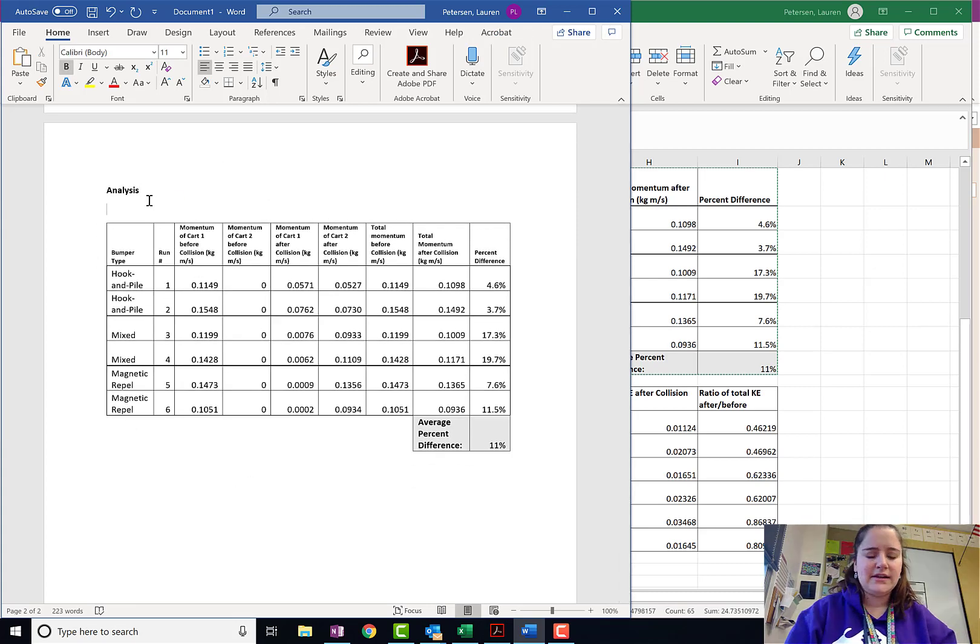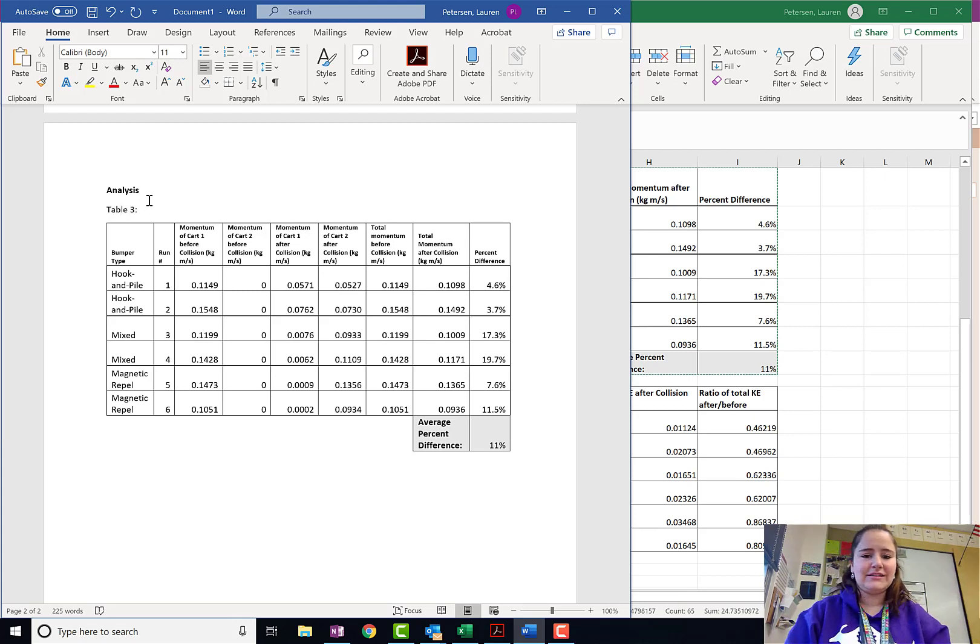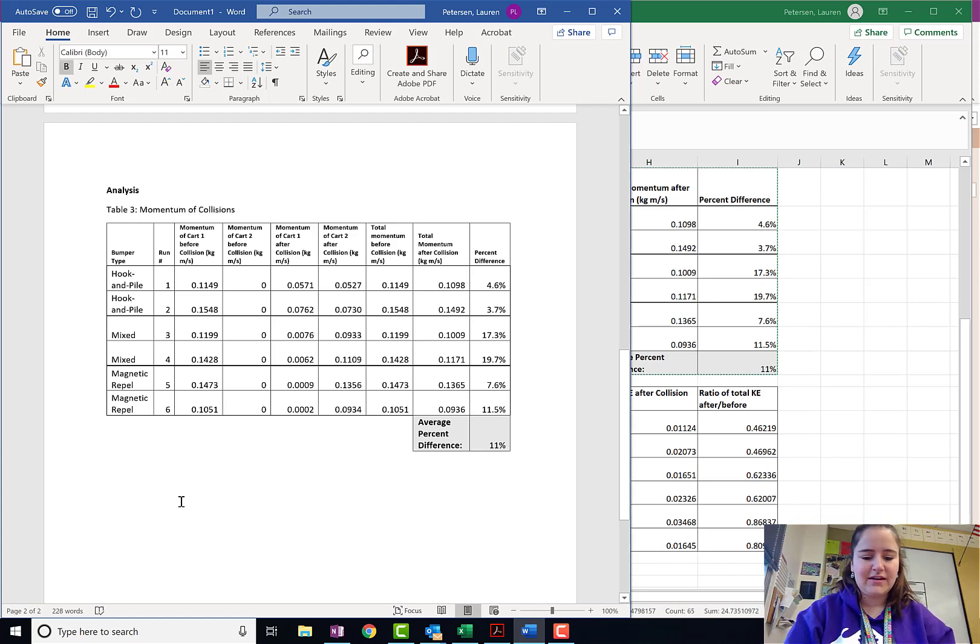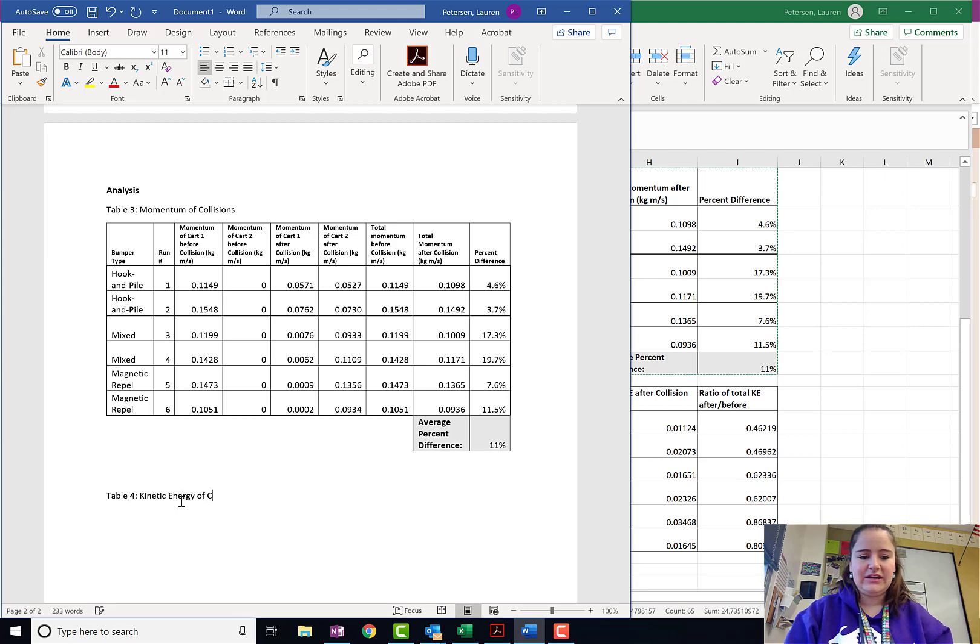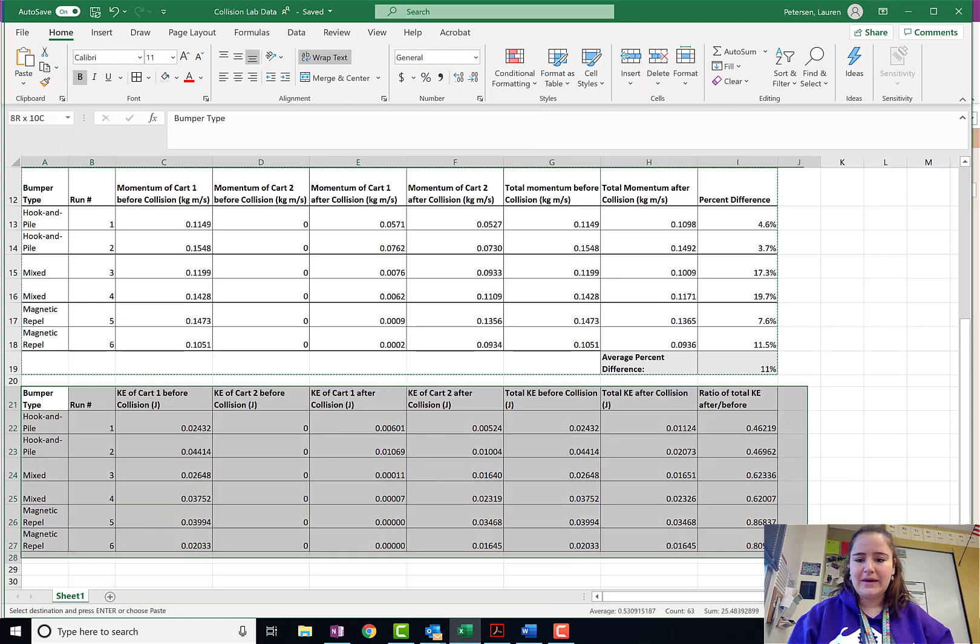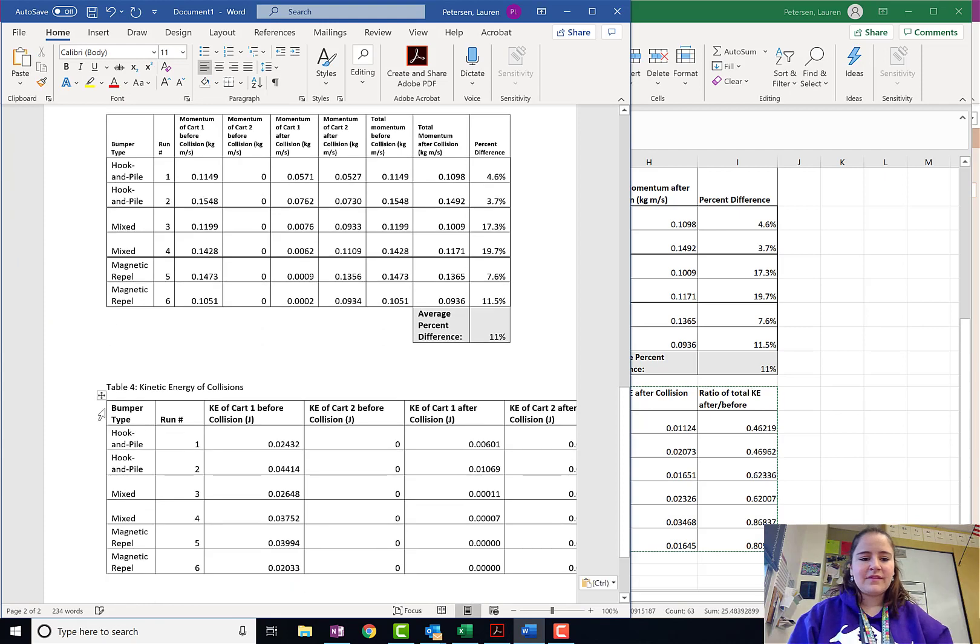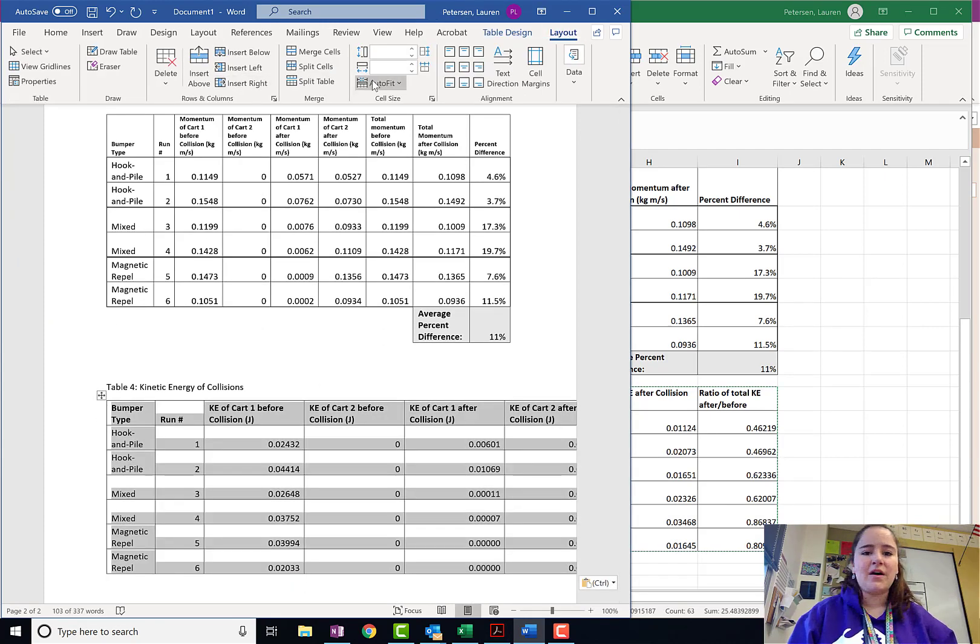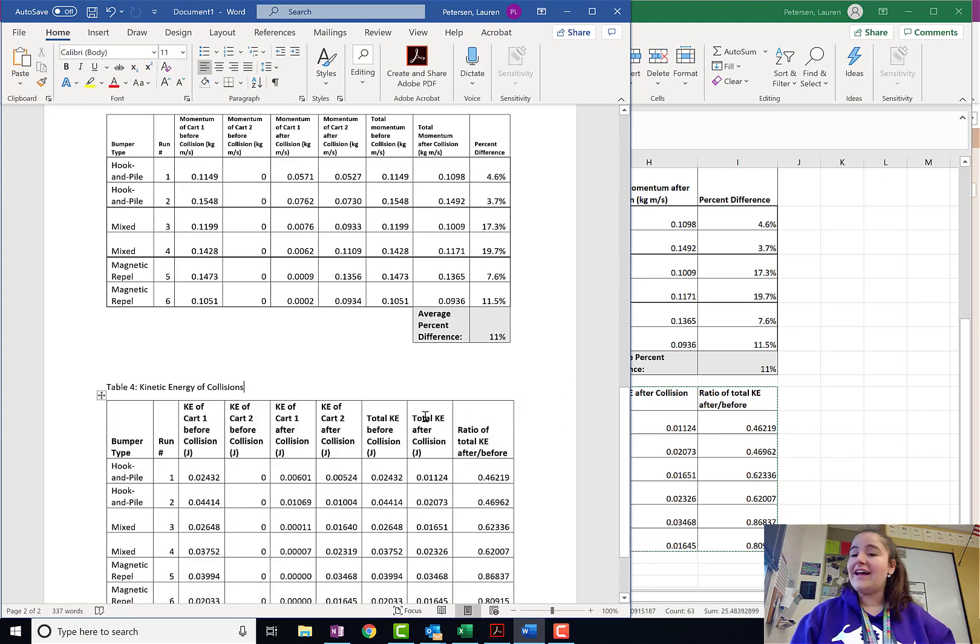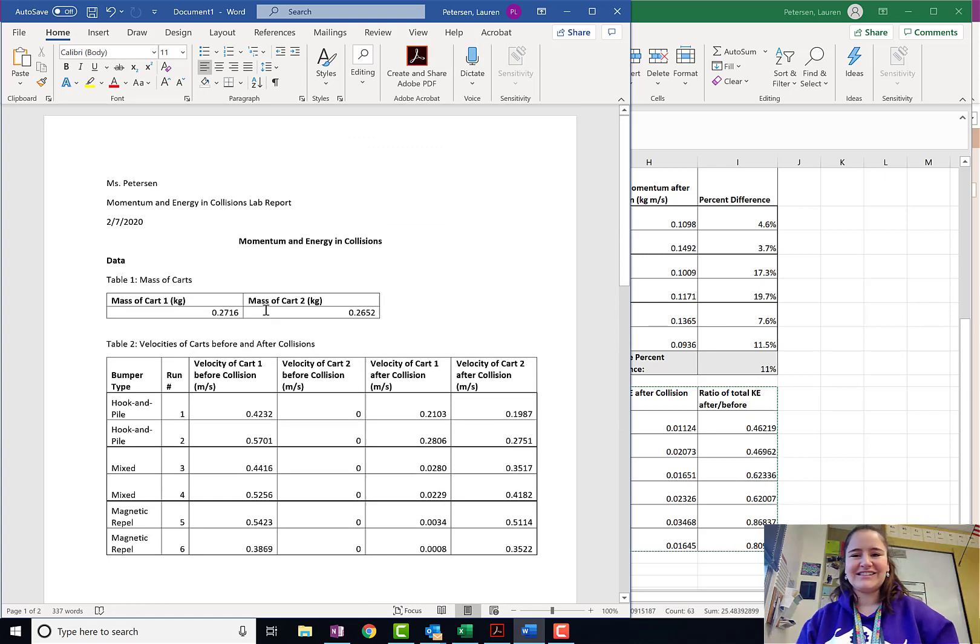There we go. That looks a little bit better. So, this was Table 3. We always want to number our data tables. The momentum of the collisions. And then I will have Table 4, which is the kinetic energy of the collisions. Let me copy and paste that one over. Table 4, and fix the formatting always. And ta-da, I'm ready to move on and answer some analysis questions and make sense of this data.